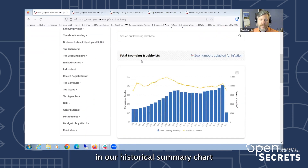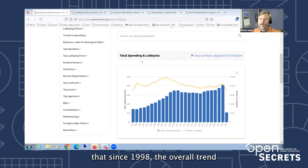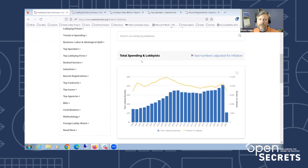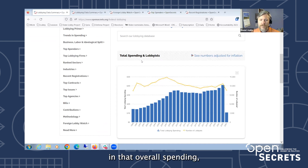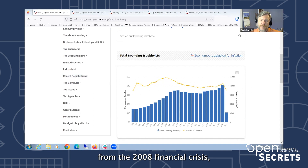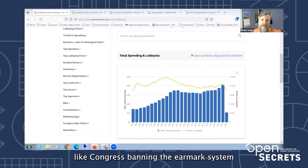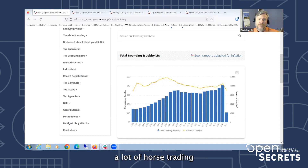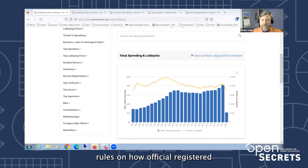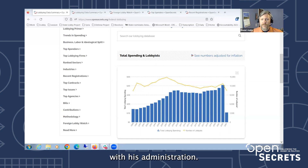In our historical summary chart, you can see that since 1998 the overall trend in terms of spending was a long upward slope, peaking around 2009 or 2010 when three and a half billion dollars were spent. But the 2010s saw drops in that overall spending as well as the number of registered lobbyists, brought on by a variety of reasons — probably including the economic fallout from the 2008 financial crisis, but also Congress banning the earmark system by which a lot of horse trading and deal making was done.